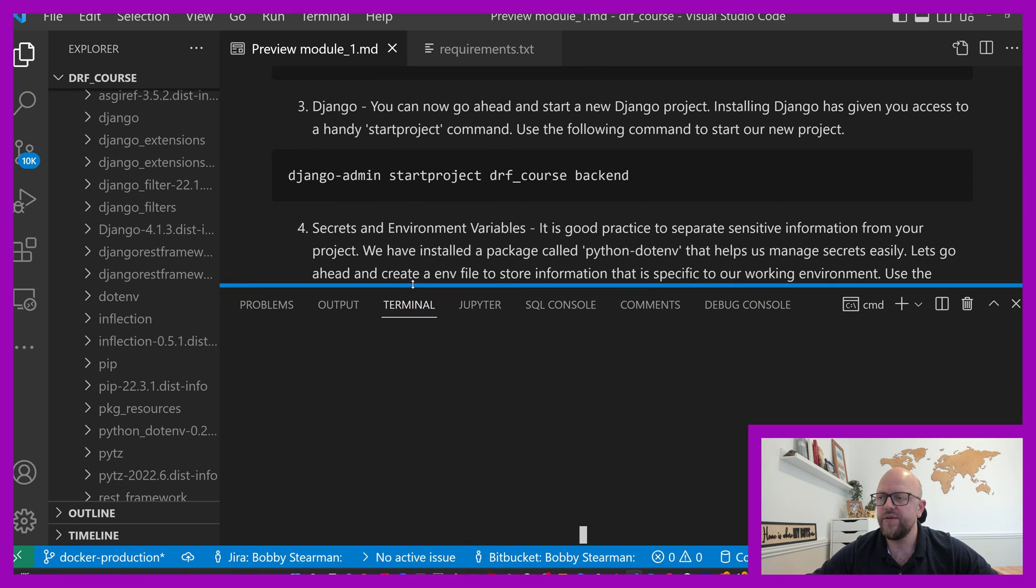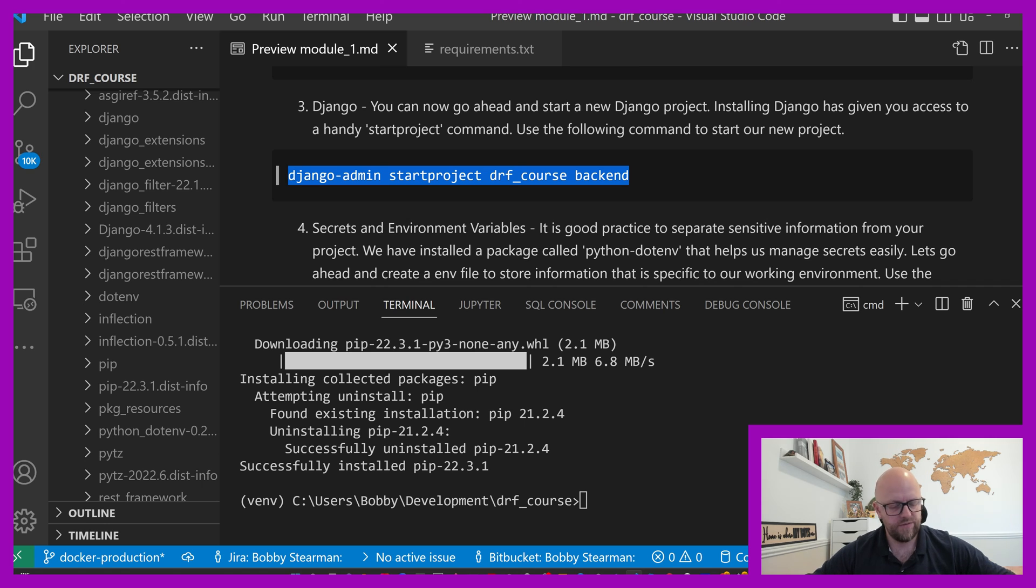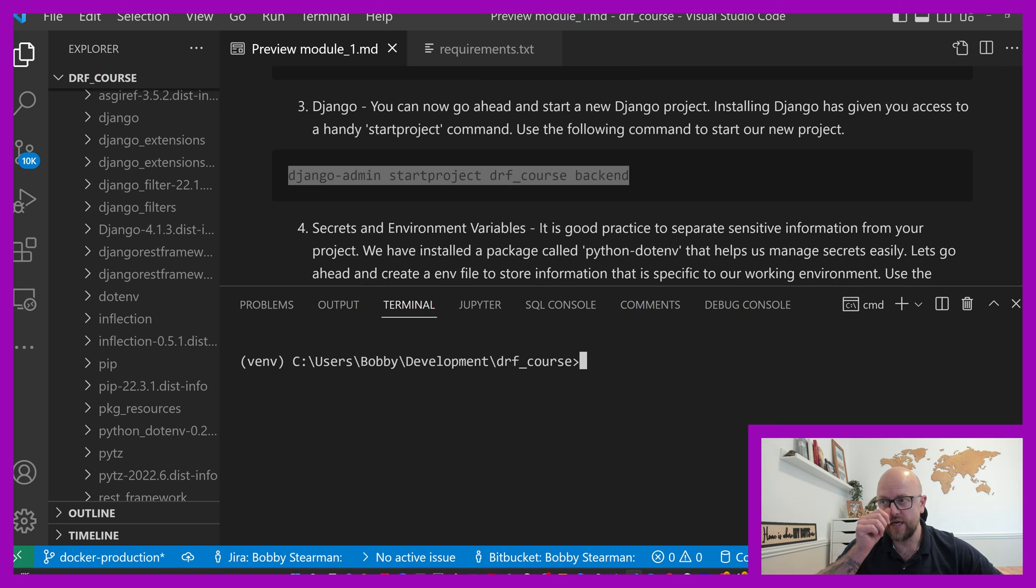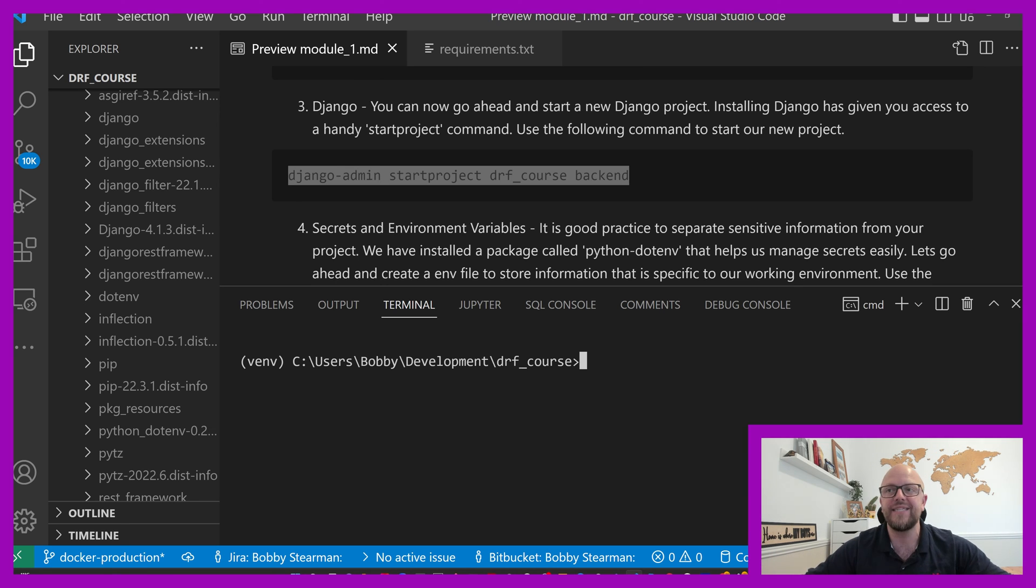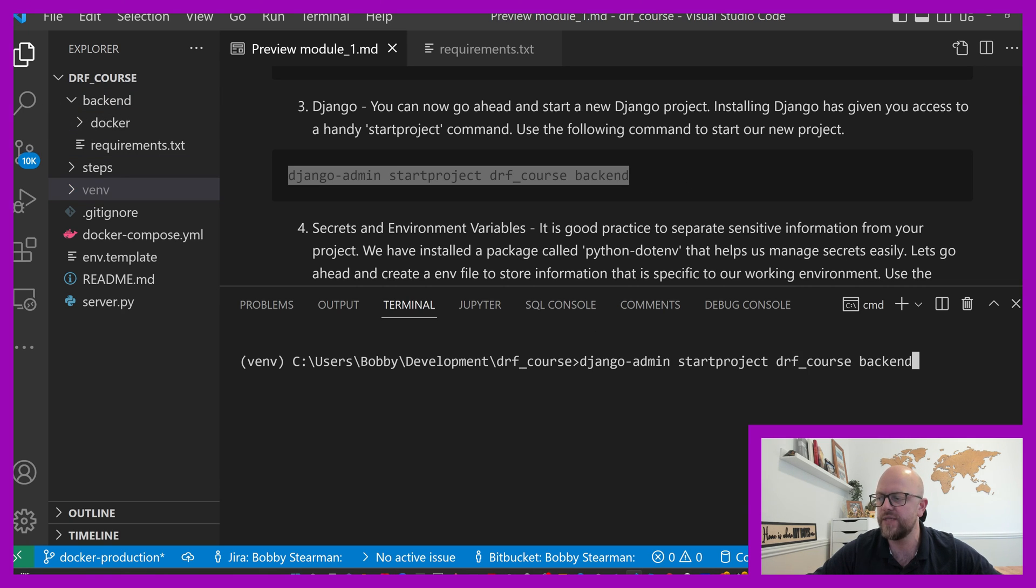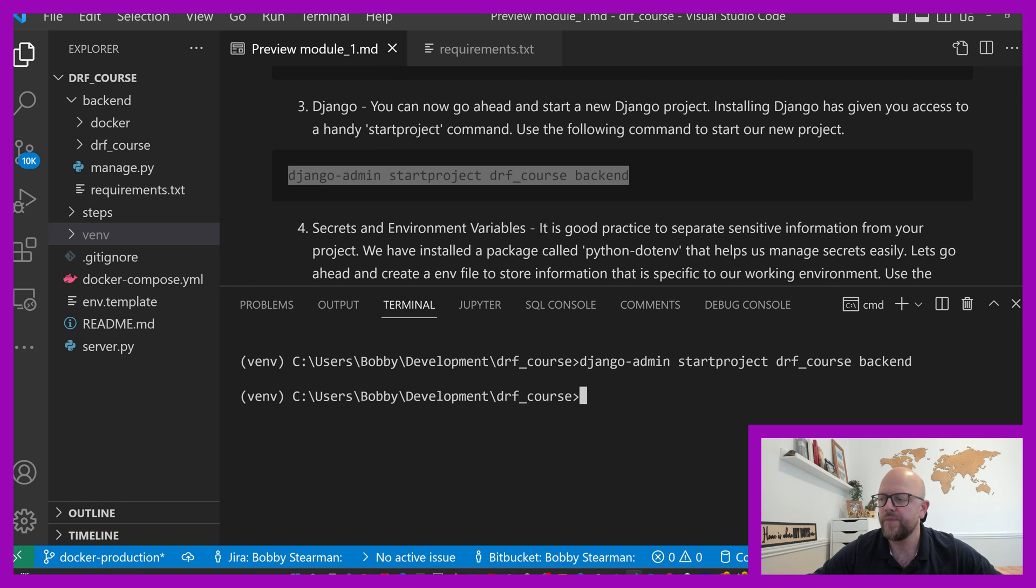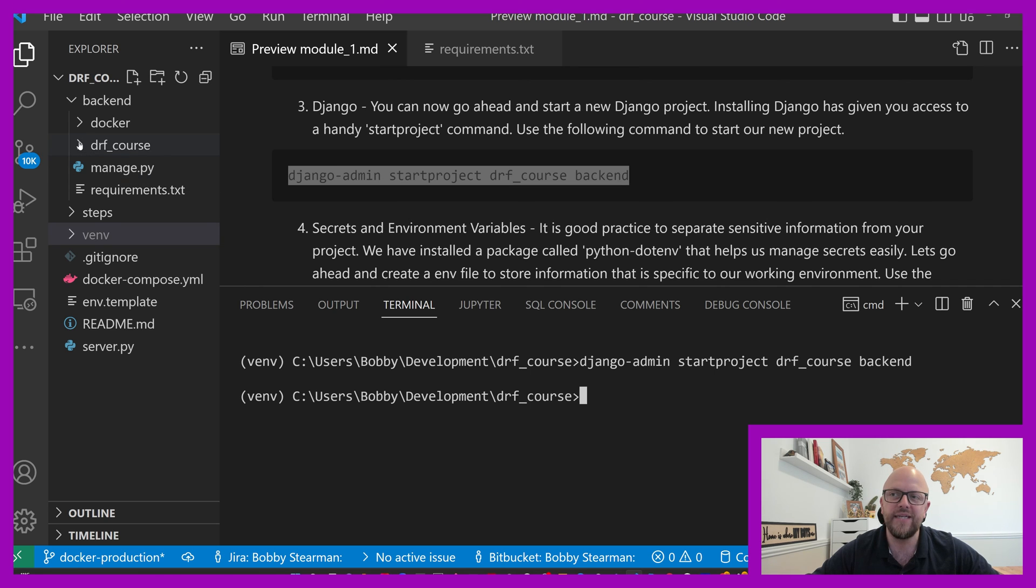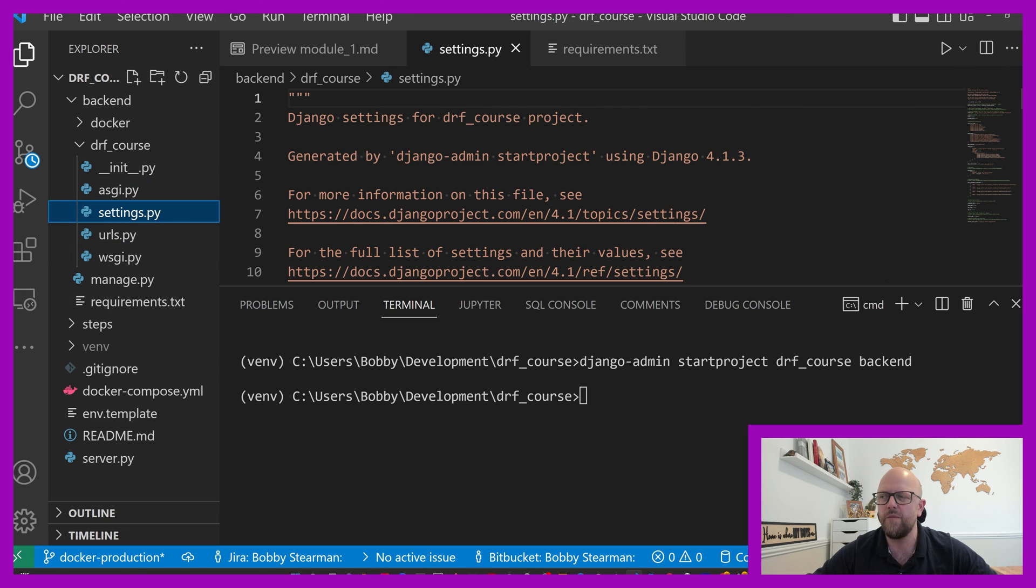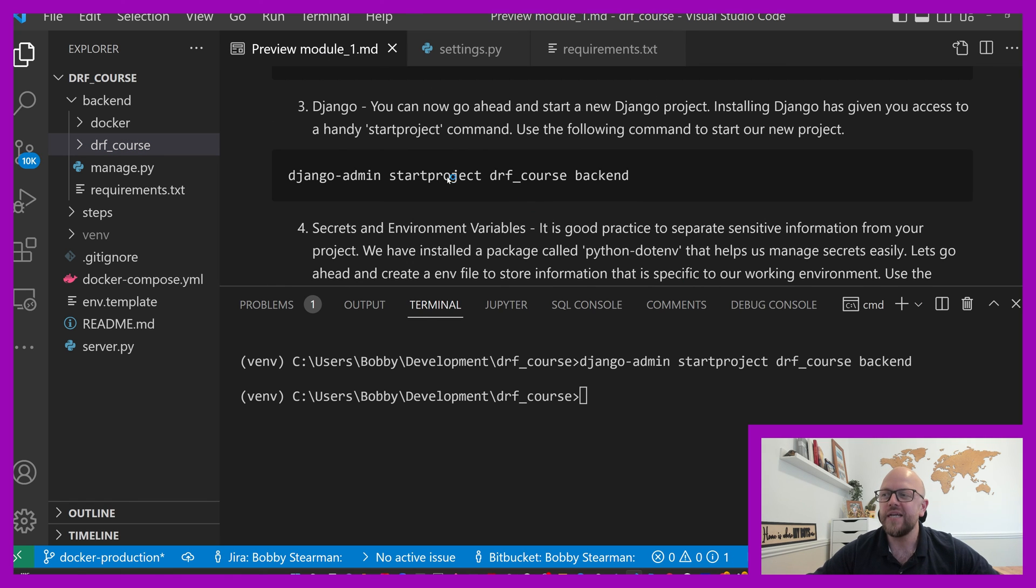So now what we can do is we can go django-admin startproject DRF course backend. What that will do, because we've got access to Django and Django admin, that will now give us access to a command called django-admin, and a command called startproject, which will create a project in backend. So in here, it will create a project called DRF course. That's what that command is doing. So now if we look in backend course, we've got DRF and a manage.py file, which is important. In DRF, we'll have a settings file, a URL, a WSGI file, and an ASGI file. So that's straight out of the box. Inside settings, we've got a whole bunch of stuff in there. Don't worry about that just yet. We've now got Django installed. Happy days.